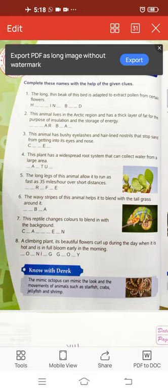Now the extra information given in the footnote: the Mimic Octopus can mimic — mimic means to copy — the look and movements of animals such as starfish, crabs, jellyfish, and shrimp. These are all sea animals. This Mimic Octopus is found in the Indo-Pacific region. They can disguise themselves with the background — disguise means to change their appearance — so they can blend in with the background and capture their prey more easily.